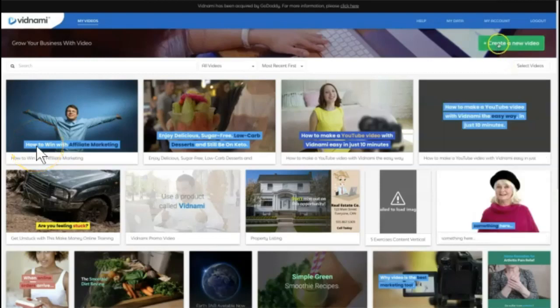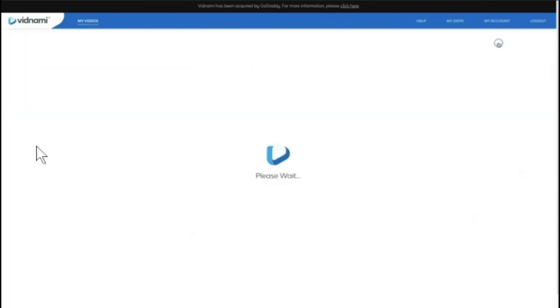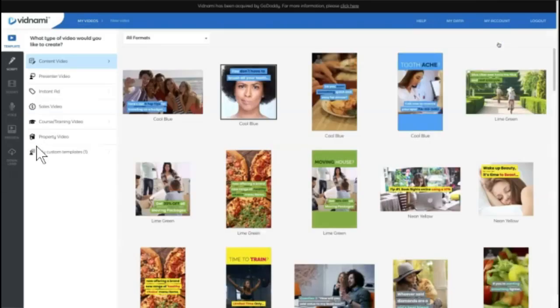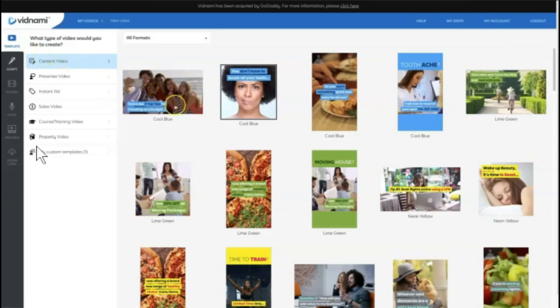So in Vidnami, I'm going to come to the create a new video option, and then I'm going to go through Vidnami's process to actually create a really quick and easy video. So I'm just going to leave it on the content video format template, which is what you choose at first.